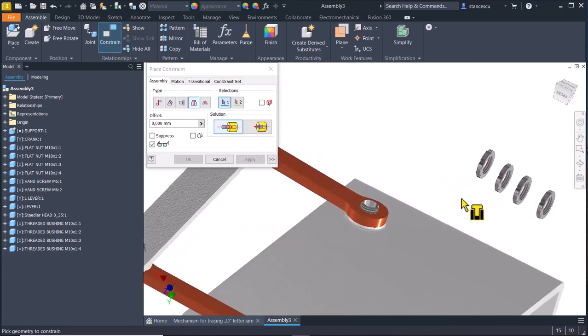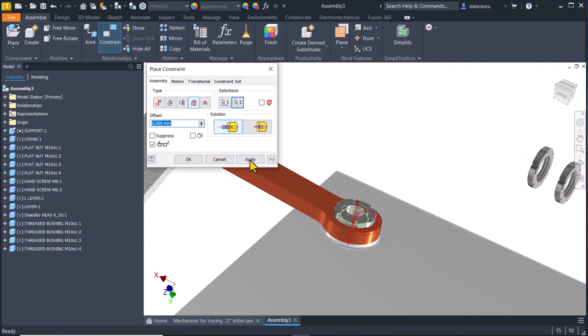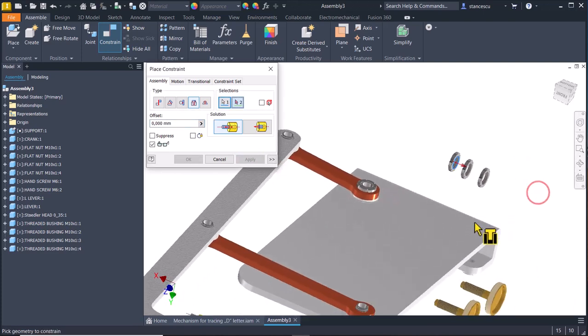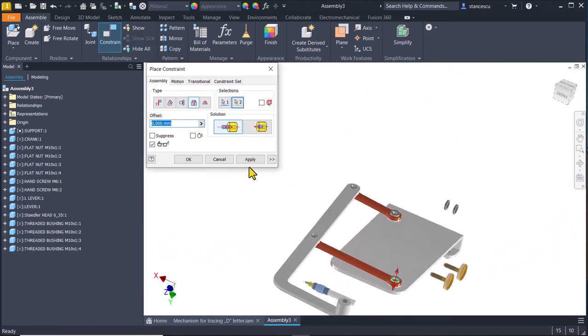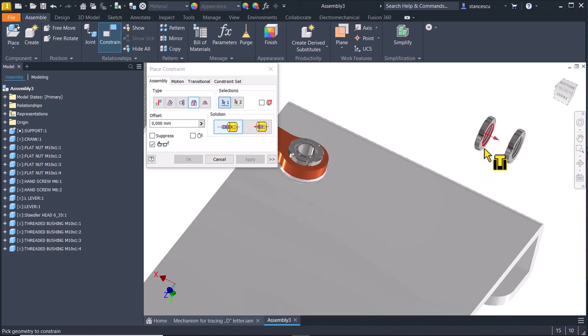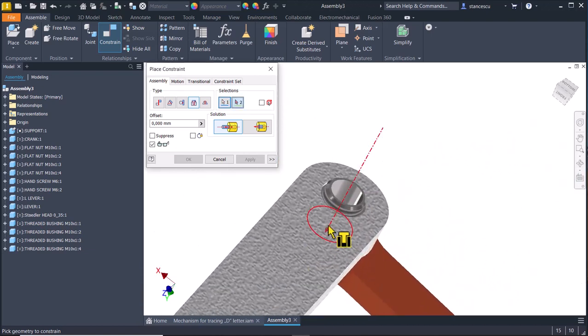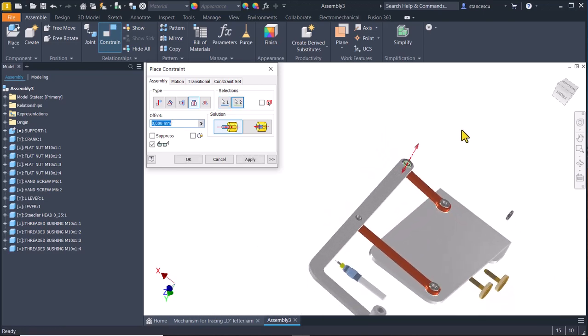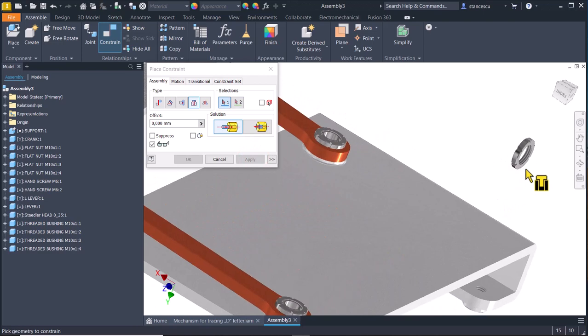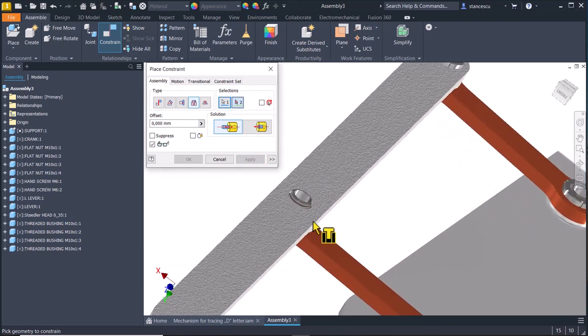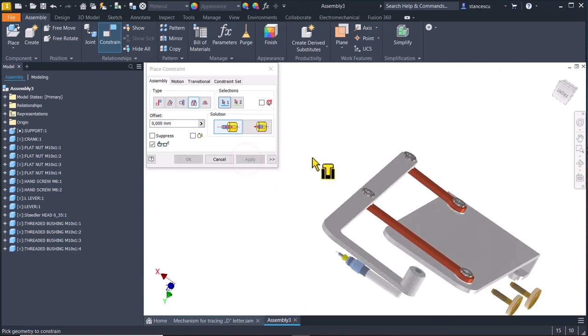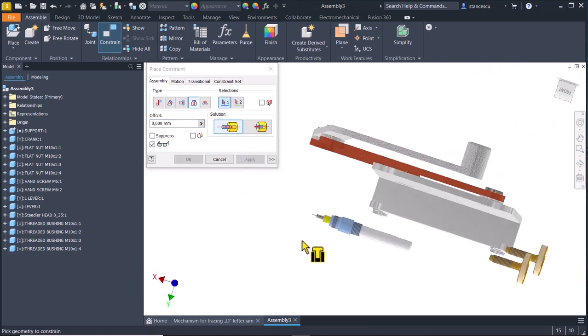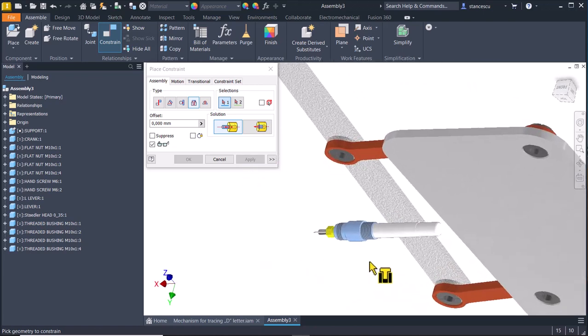We add nuts. Apply, apply, apply, apply. I select this face to be placed here.